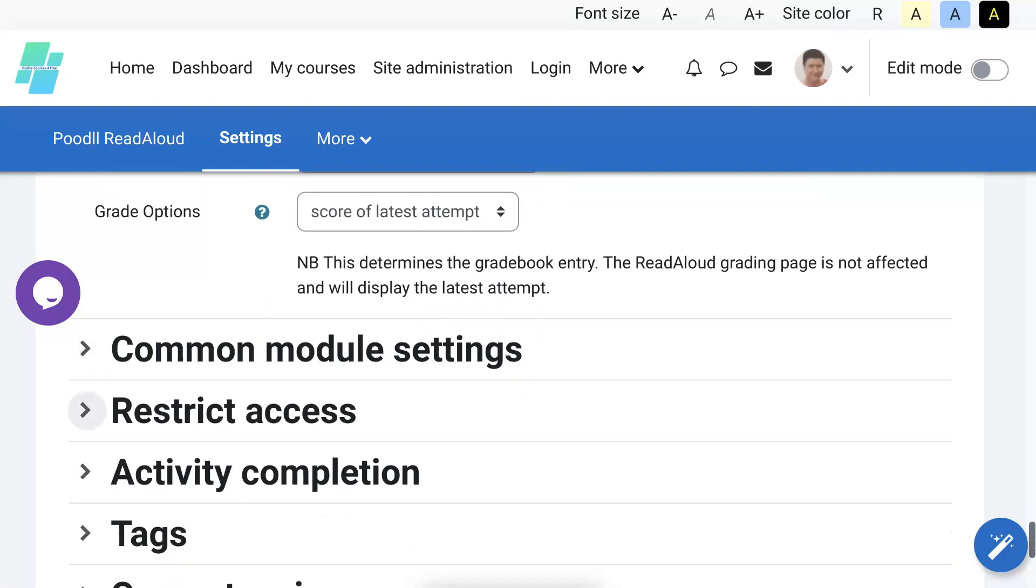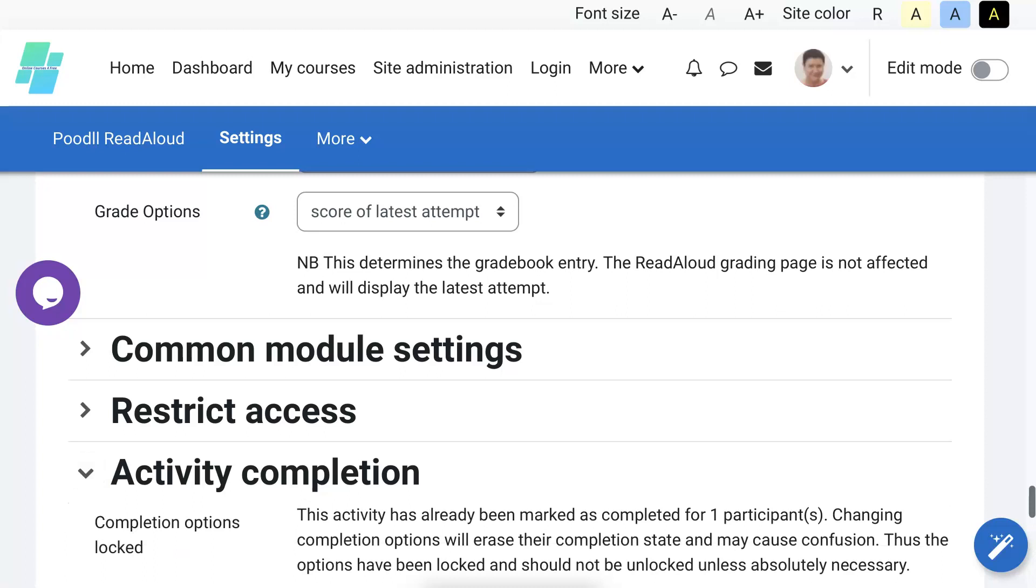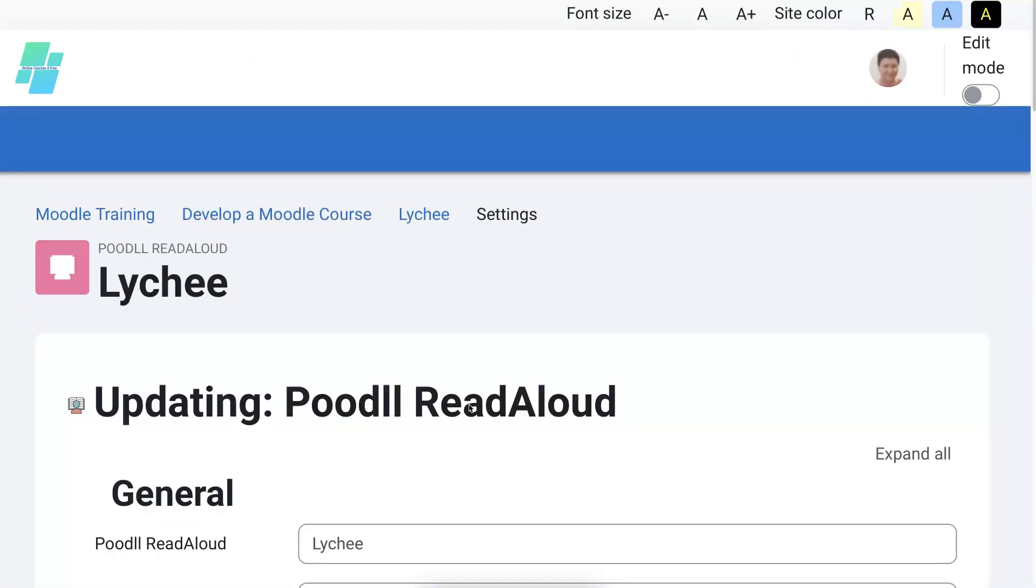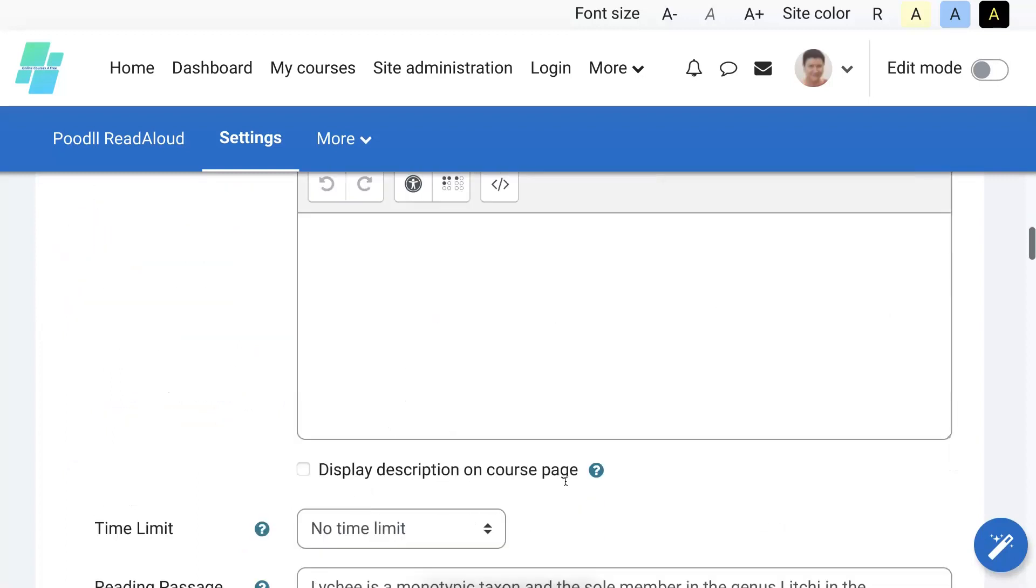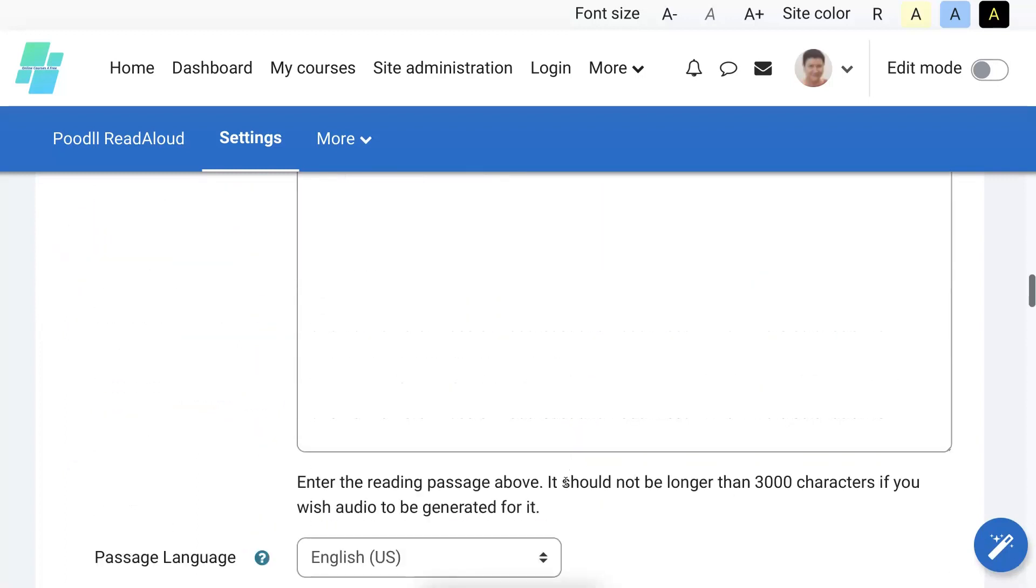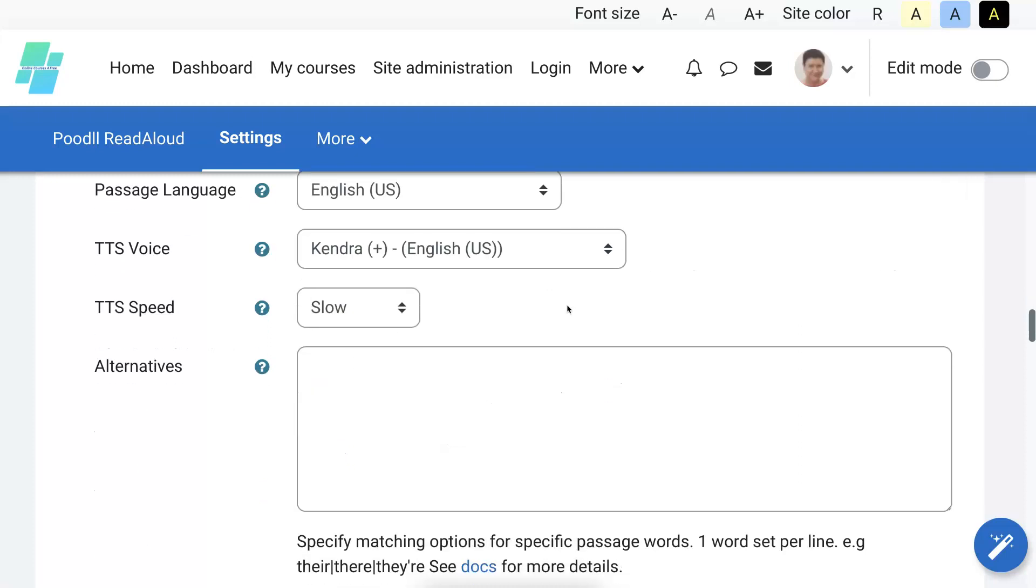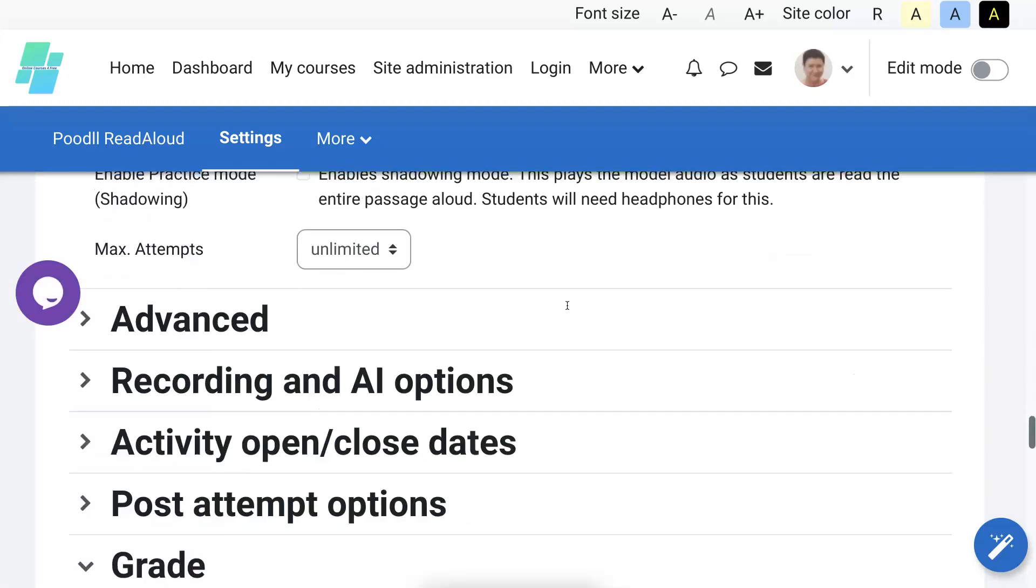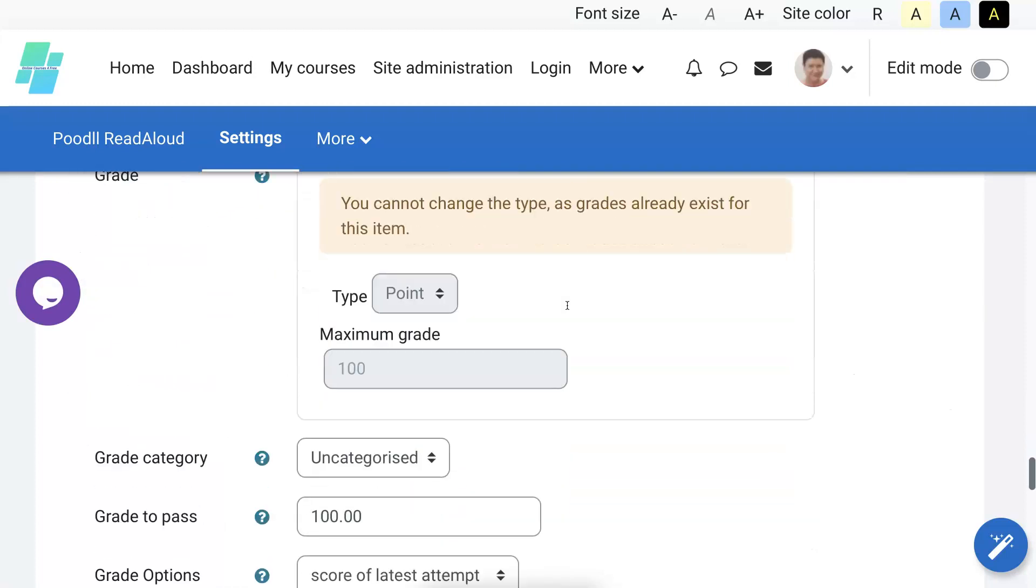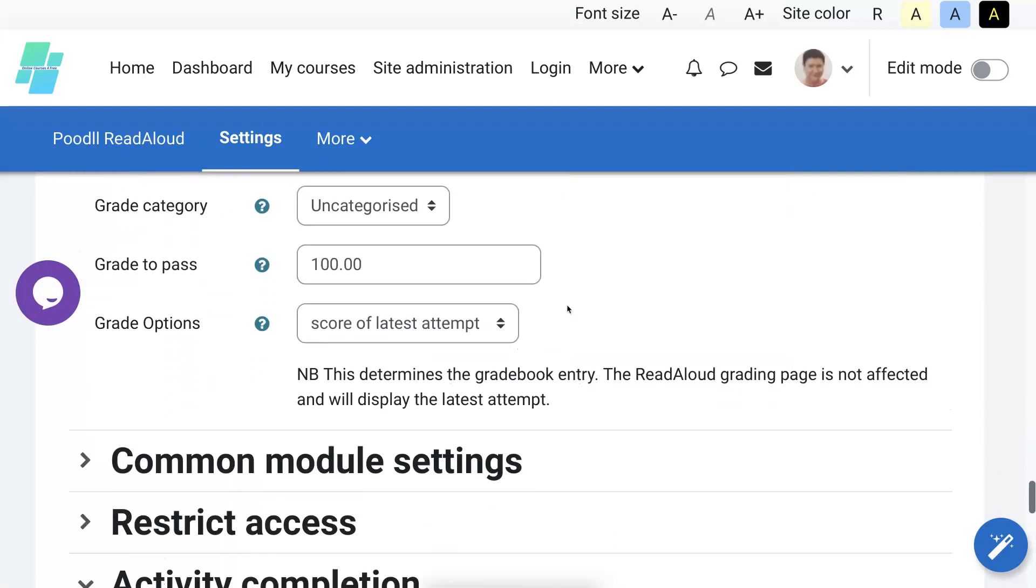Score of latest attempt. Okay, we're going to change the activity completion. We're going to unlock it even though it's not advised, but it does work and we're going to change it to not require 100%. That's a bit too much.